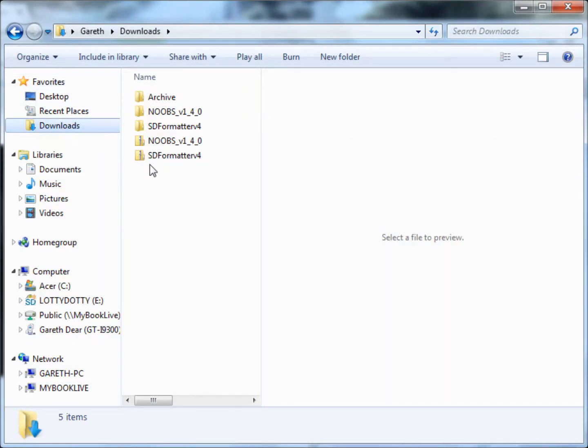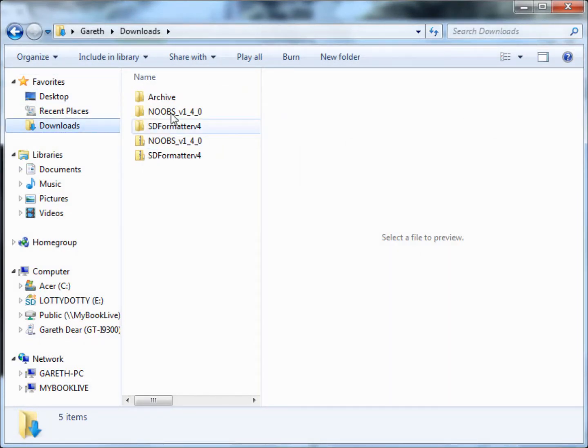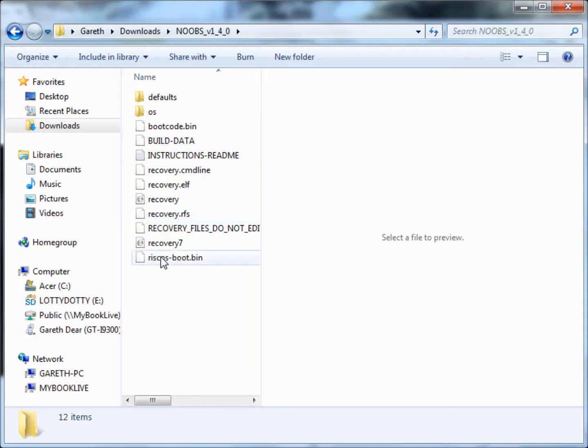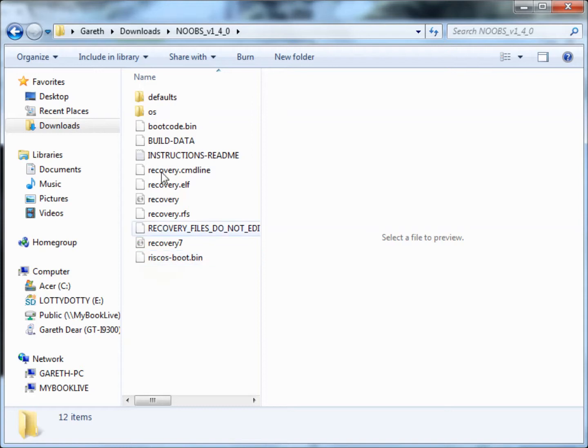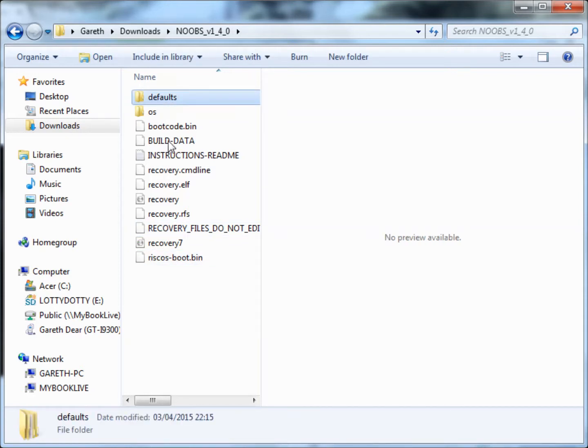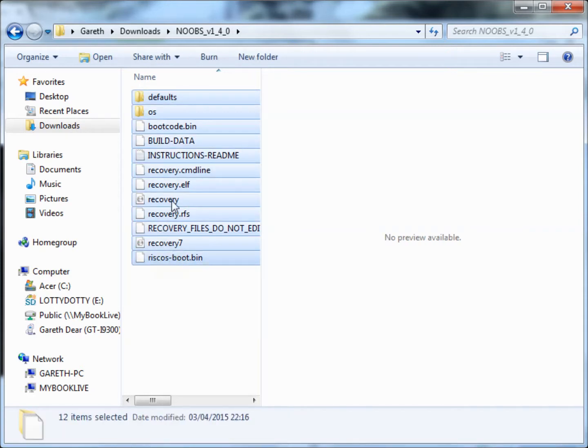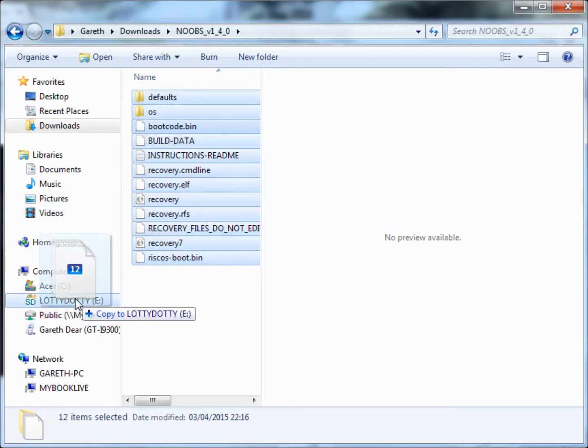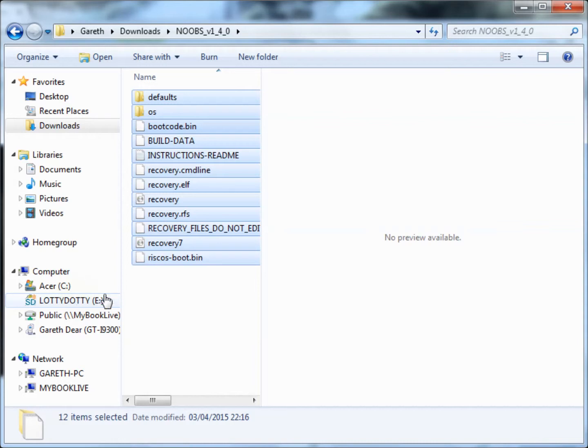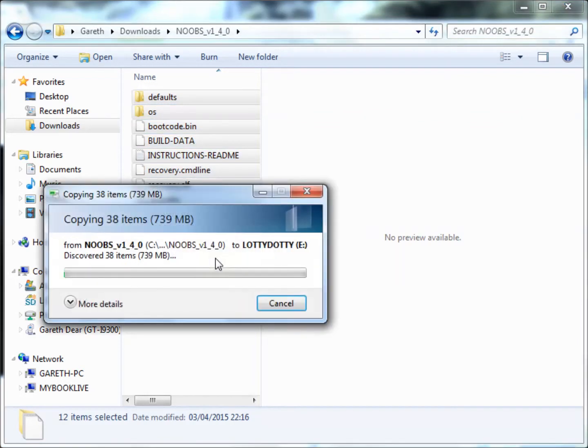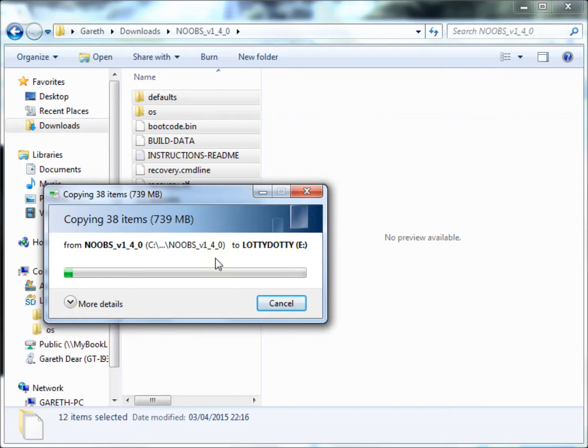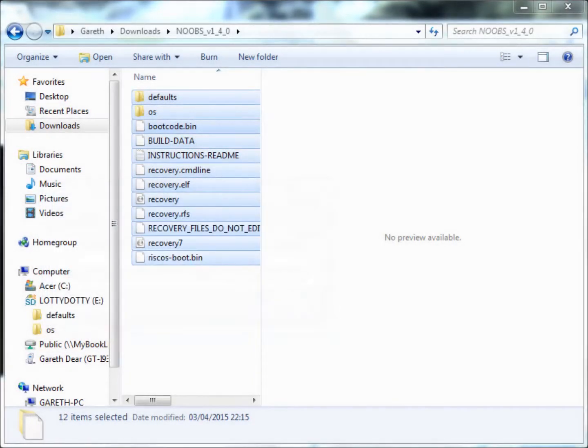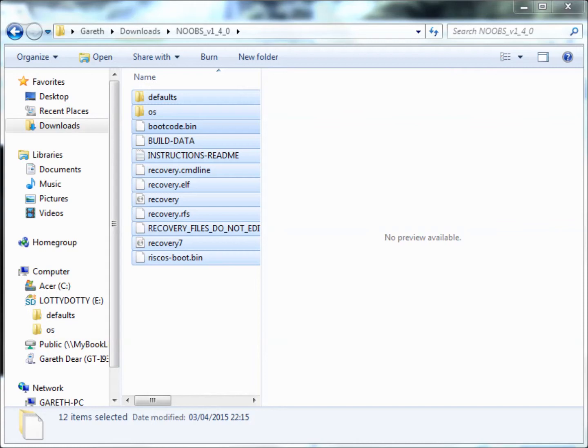Next, open the Windows explorer window and navigate where you have extracted the noobs files to. Drag and drop or copy and paste the extracted files for the operating system onto the SD card. Single click on the top folder, hold down shift and click the bottom file. This will highlight all of the files. Then left click and hold and drag the files across the SD card folder. The files will then be copied and moved across to the SD card. It can take a while.